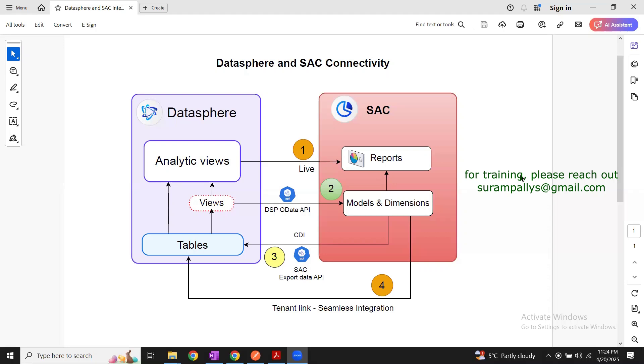Hi, welcome back. My name is Rekhan. In this series of sessions, we are looking at Datasphere and SAC connectivity options in detail.